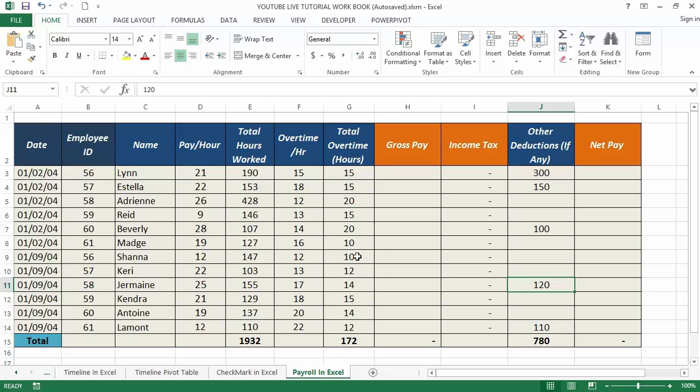This video tutorial will show you how to create a payroll manually from scratch. Payroll in Excel is very simple and easy. Now let's understand how to create payroll in Excel with this table I have on my screen here.